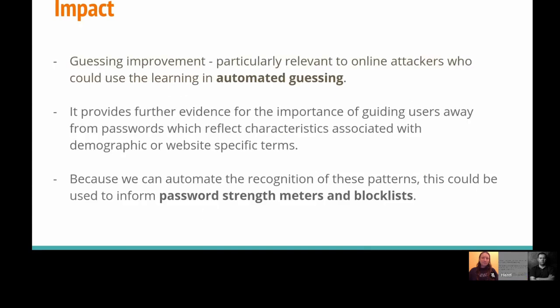So what have we shown? We've shown there's definitely a guessing improvement. There was one situation where we didn't get a guessing improvement — that was when we guessed the Yahoo data and found the RockYou dataset did best, not the multi-armed model — but in most cases the multi-armed bandit model did the best. One interesting thing to note is that we optimized our model to get out the correct proportions; whereas if you were giving rewards based on getting the most successes, you'd probably get even better results. The second impact is it provides further evidence for the importance of guiding users away from passwords which reflect characteristics associated with demographic or website-specific terms. And because we can automate the recognition of these patterns, we think this could be used to inform password strength meters and block lists.